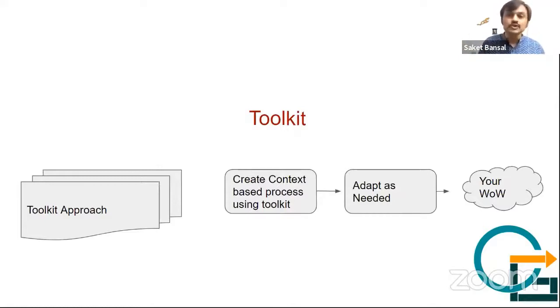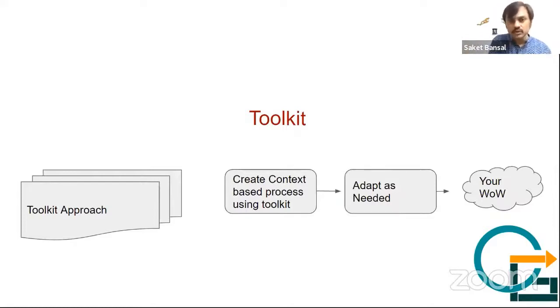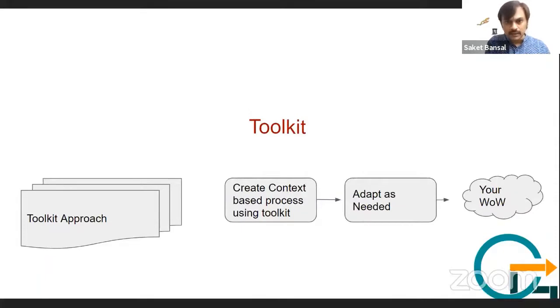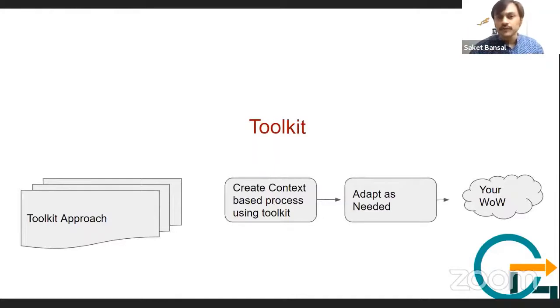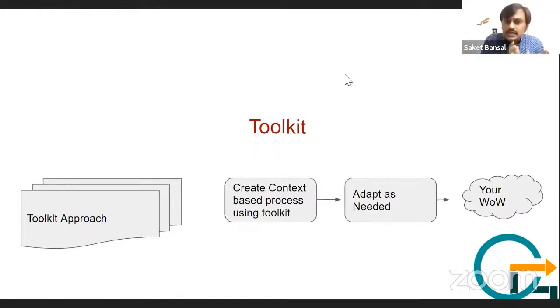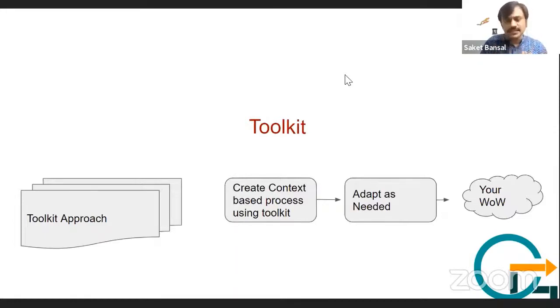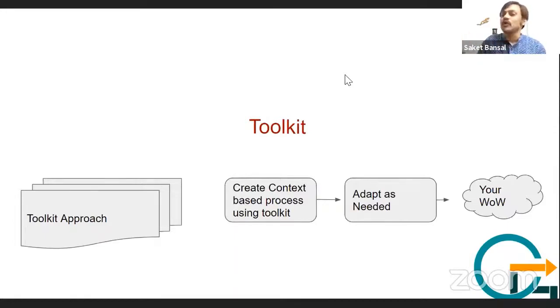Here there is no direct quick start or jumpstart. It comes as a collection of ideas, but those ideas need to be looked into and you need to create your process. Inspect and adapt is always there.